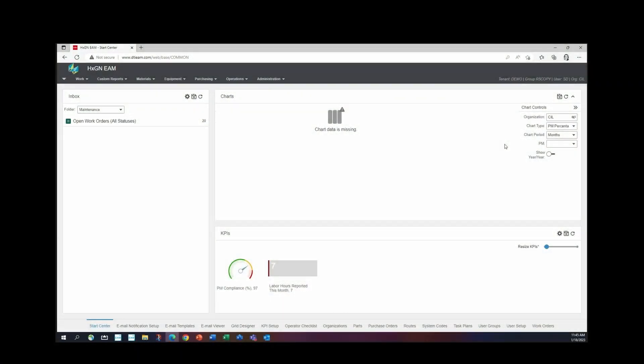The last section we're going to talk about on the Start Center is charts. As you can see, I don't have any charts set up. So let's set up a chart.